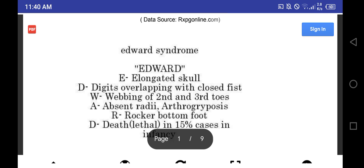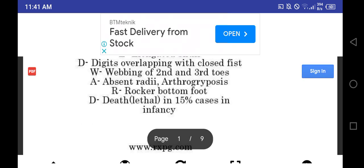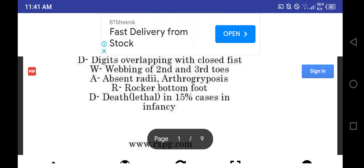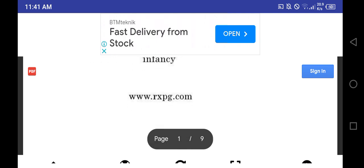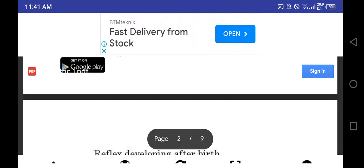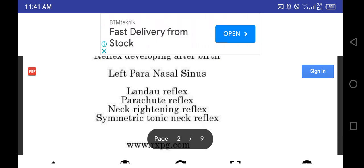E for elongated skull, D for digits overlapping with closed fist, W for webbing of second and third toes, R for rocker bottom feet, D for death, lethal in 15% cases in infants. In Edward syndrome, trisomy 18 is seen.